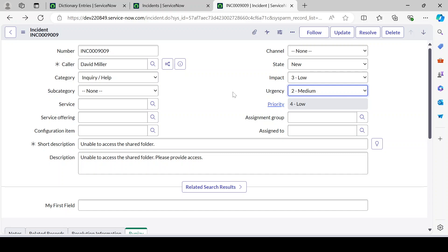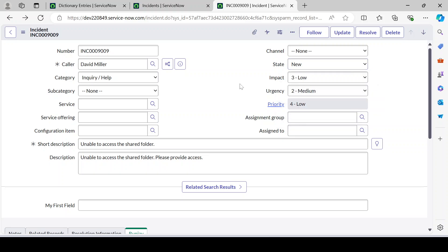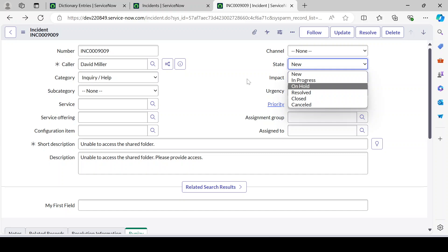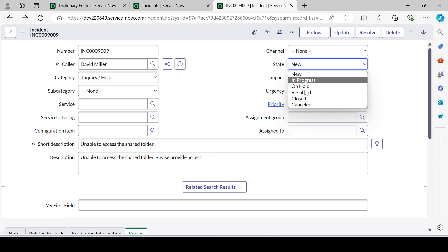Clients wanted to have a similar kind of state choices value on a different table. Let's say they have one custom table they created and they wanted to have similar choice values as the state field. In that case, people used to create a new state field and have those values created there. You've fulfilled the requirement, the client is happy — that's fine. But just think about a future scenario.